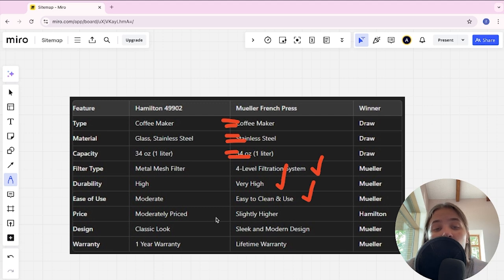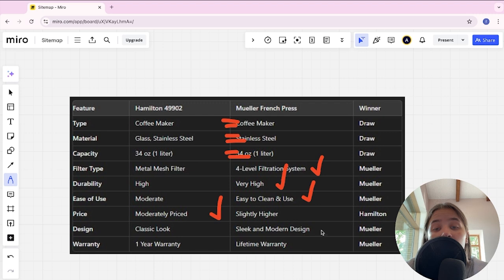Design: classic look versus sleek and modern design. Mueller is the winner here.